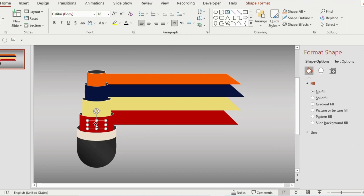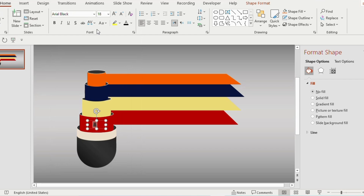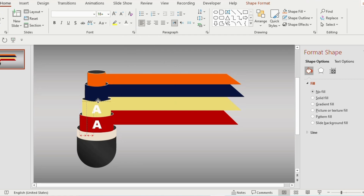Draw a text box and type the alphabet A on this particular shape. Make it bold, choose Arial Black font, set font size to 44, and font color white. Duplicate the shape, place it above, change it to alphabet B, and give it black color.